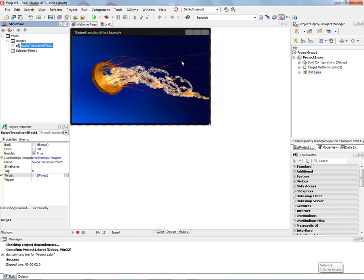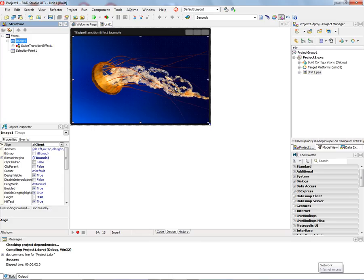And this is associated with our image, which is the image on this application example of the jellyfish that we're going to apply the swipe transition to.